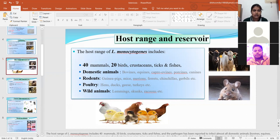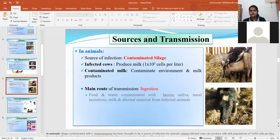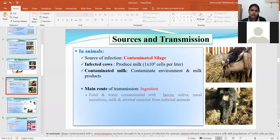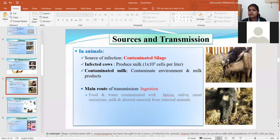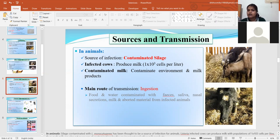Let's talk about the sources of infection for animals and humans. Since the organism is widely distributed in nature, there are many sources. The most important source is silage, since during preparation a specific pH is required. If the silage does not attain that pH, the organism gets a chance to grow. Through ingestion of contaminated silage, the animal can get the infection. Animals can also get the infection through contaminated vegetation or infected water.